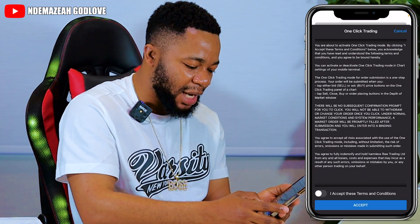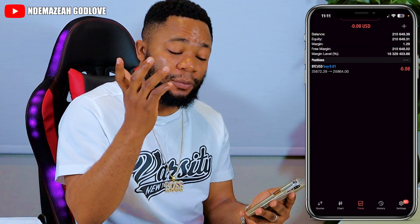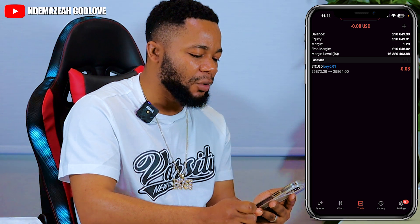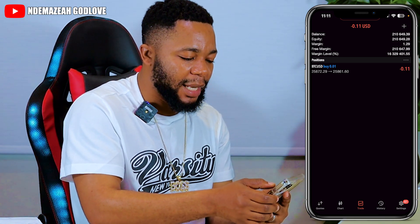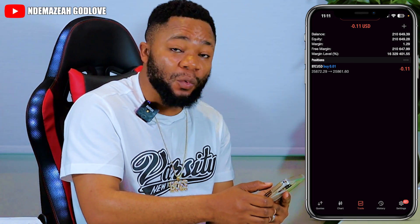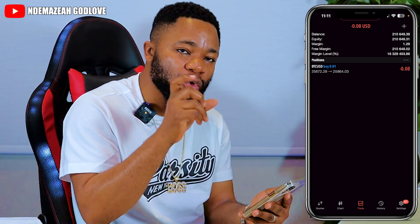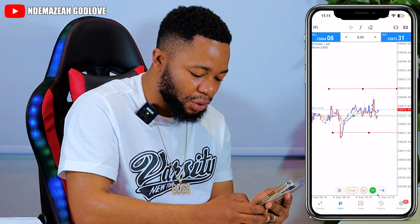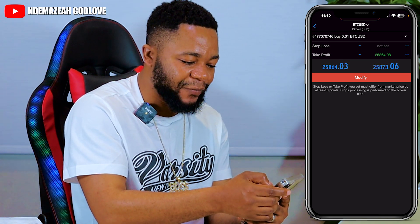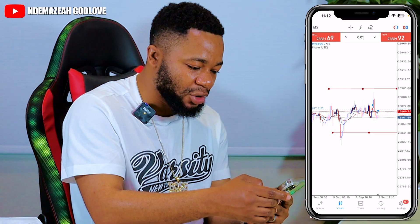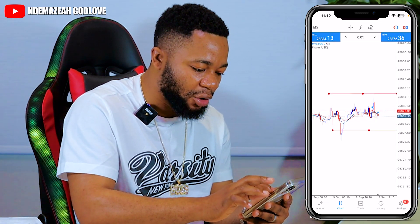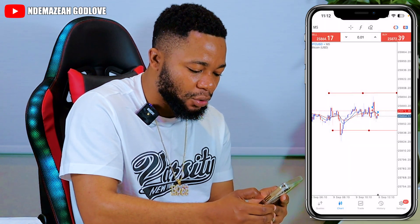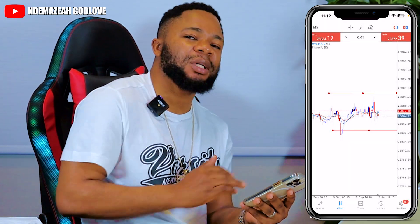For a market execution — if you just want to buy at the current market price — you put your lot size, 0.01, press Buy. It will ask for one-click trading confirmation. You click Buy. Then if you go on the Trades section, you can see the open trade. If you want to add a TP or SL, go back to the chart, click on the trade, click TP or SL, and modify it. Your TP will then appear on the chart.